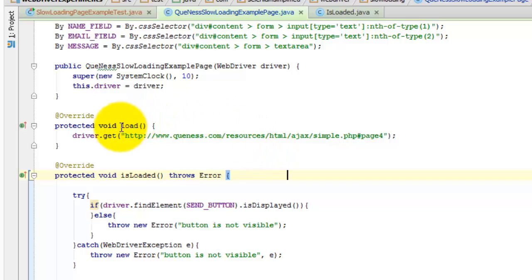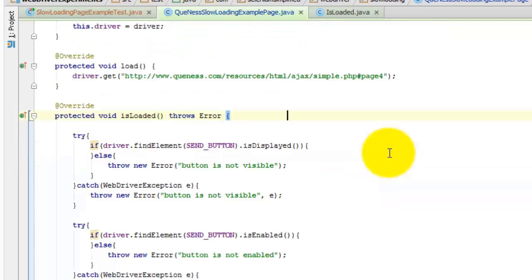You can see here that this load method does actually load the page. Very often when I'm using slow loadable components, I don't load anything because they happen through navigation in an Ajax.